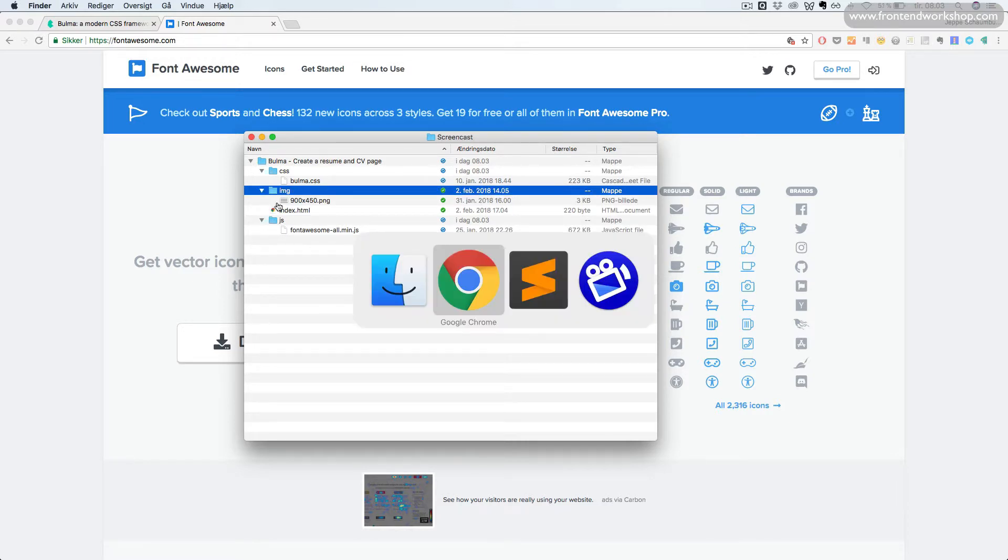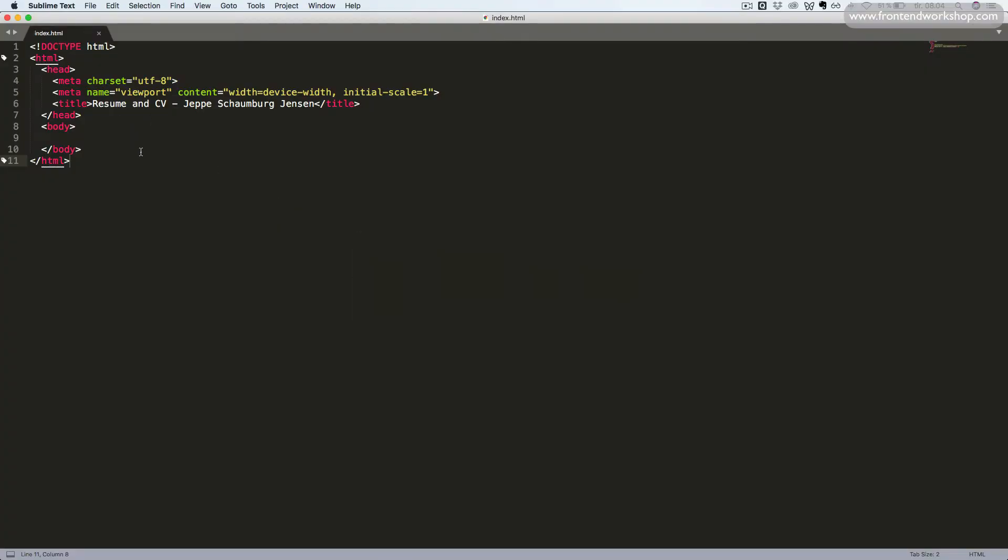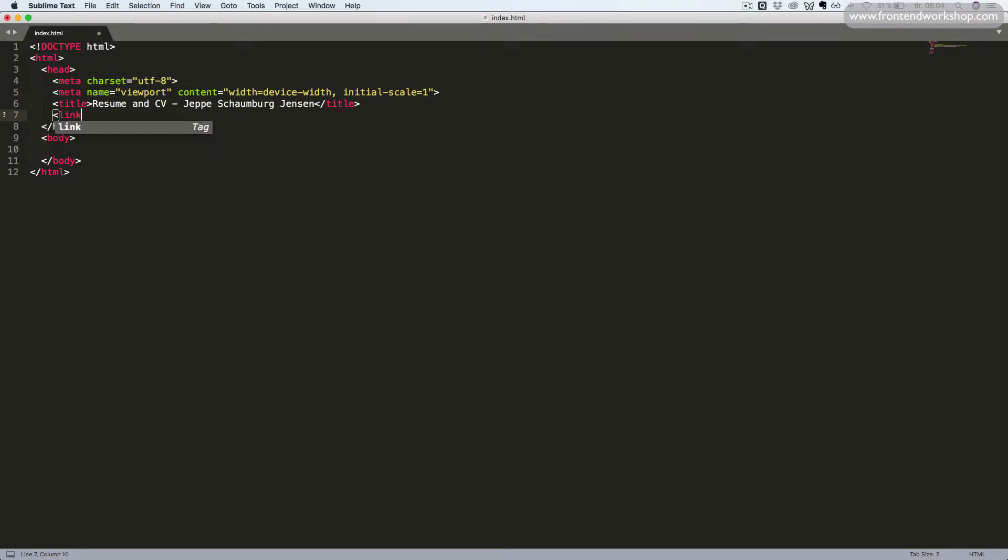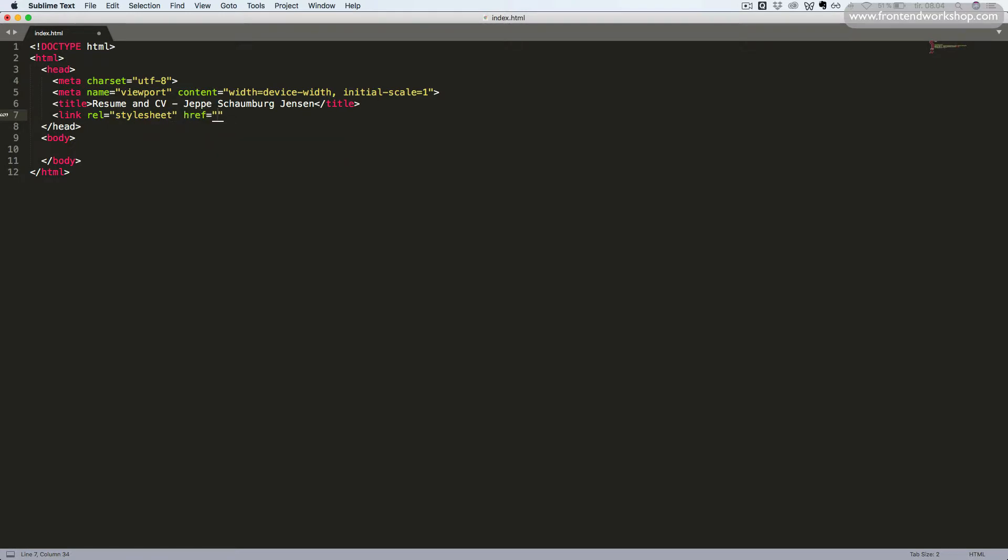So, in our code editor, we now need to reference these two files. After our title tag, we create a link tag with the rel attribute with the value stylesheet and the href attribute with the value css/bulma.css. We will close it again.